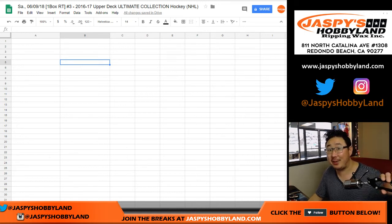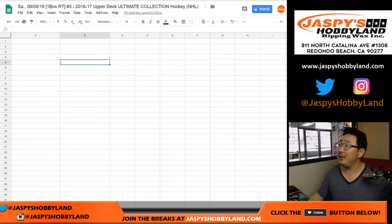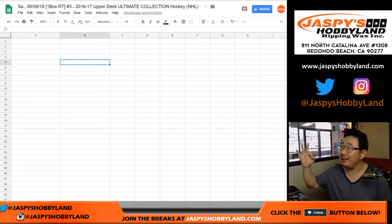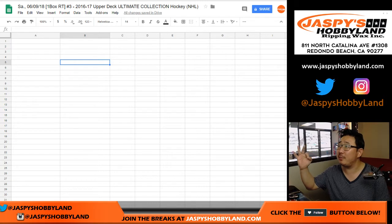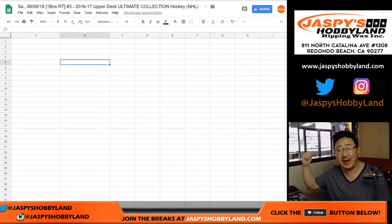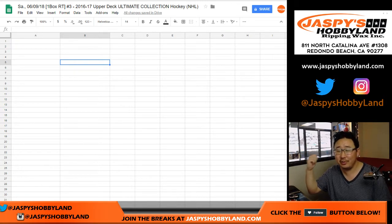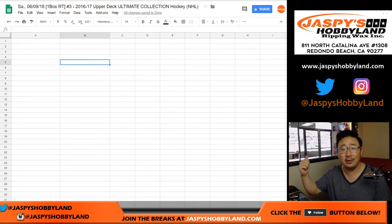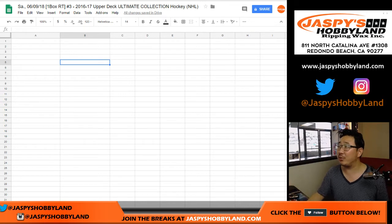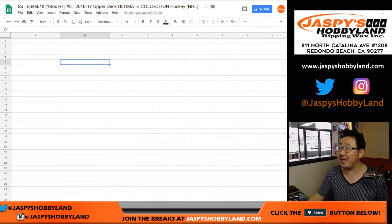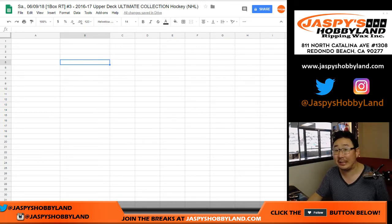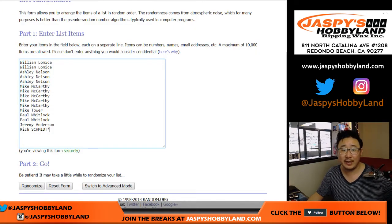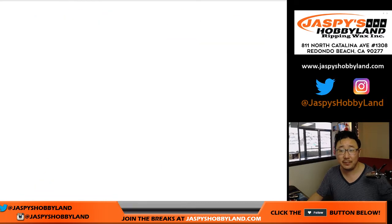Hi everyone, Joe from JaspiesHobbyland.com. We are doing break number three, and it's kind of appropriate because Justify literally just won the Triple Crown. And we're doing break three of 16-17 Upper Deck Ultimate Collection Hockey. Big thanks to these folks for getting into the action.